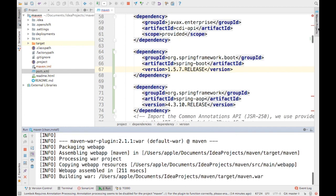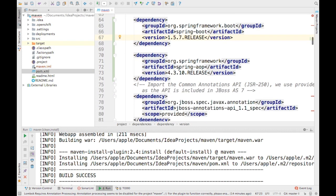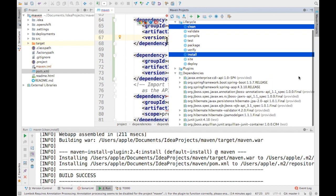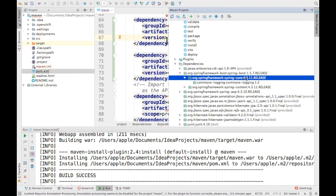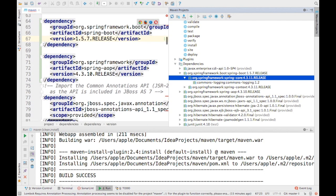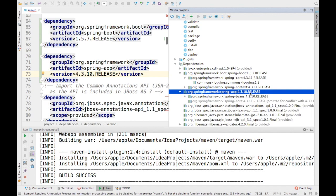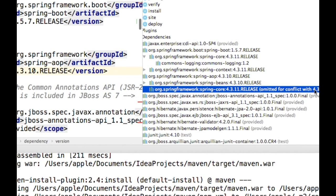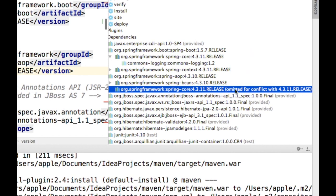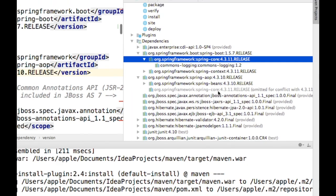After upgrading, there's no compile error because it was just a small version change, but there could be side effects at runtime. For example, Spring Boot 1.5.7 internally uses Spring version 4.3.1, however the spring-aop dependency is using 4.3.10. So there are two Spring versions in the project — 4.3.10 and 4.3.1. Inside spring-aop, you can see the message: 'spring-core is omitted due to conflict with 4.3.11.' Since it's a small jump, the build still succeeds.